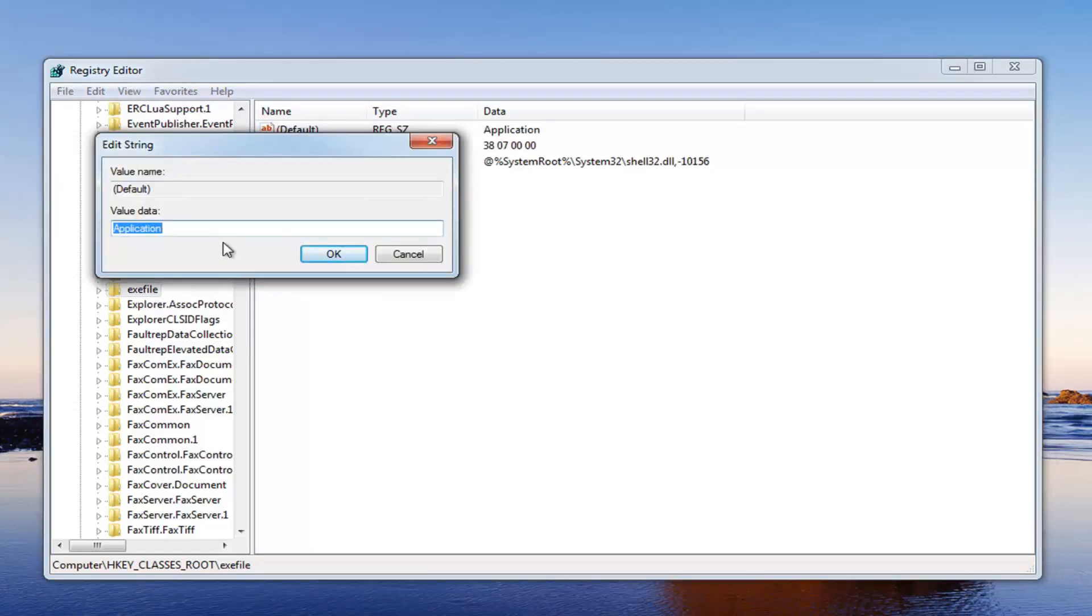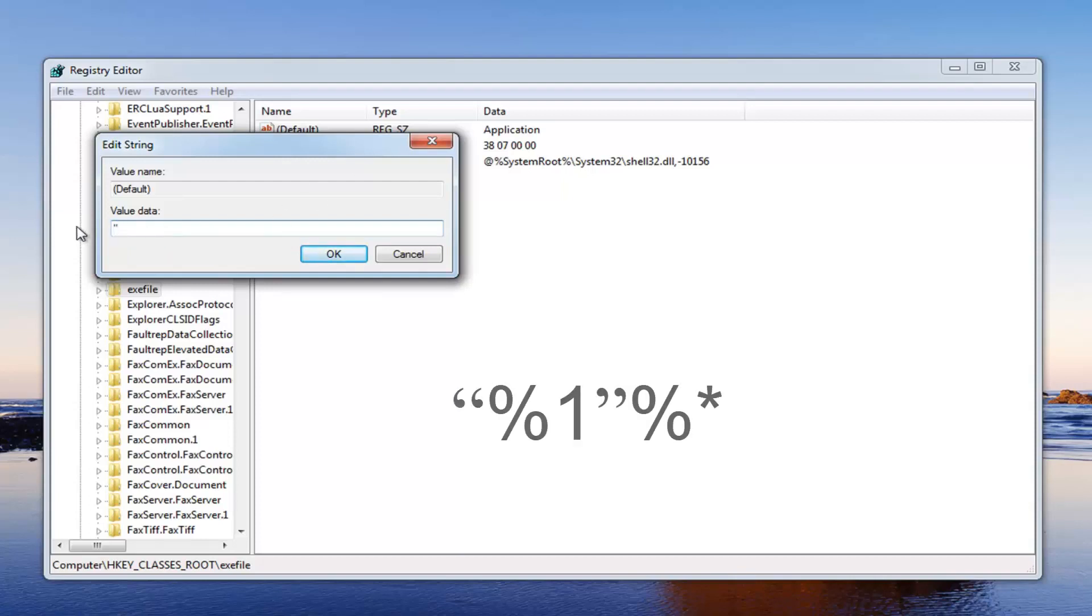You want to change the value in here to quotation sign, so the two little dashes up at the top, percent sign, one. Then you want to do another quote.